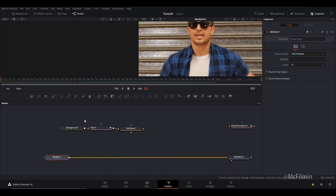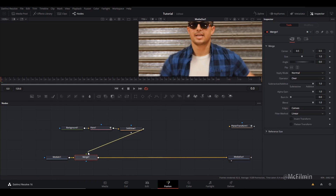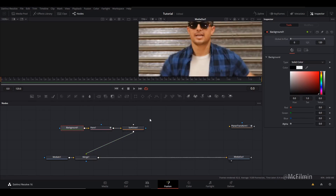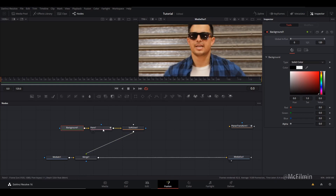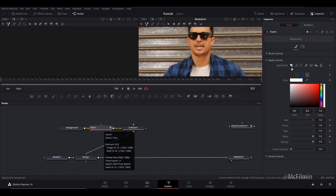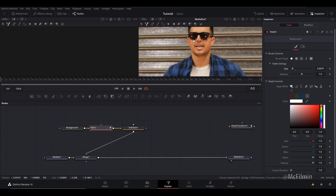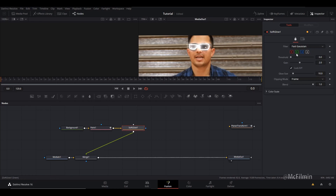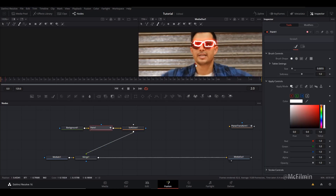Add the merge node, go to Background and bring the alpha down. The main thing that changes with this technique is in the Paint node — adjust your brush size accordingly, and at the top switch from Multi-Stroke over to Stroke, then start painting. Let's change the color to red.